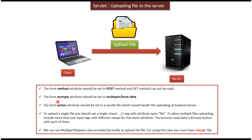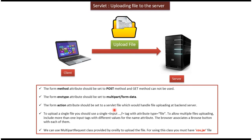And form enctype attribute that should be set to multipart/form-data. And form action attribute should be set to some servlet file. That servlet will handle the uploading at the backend server.